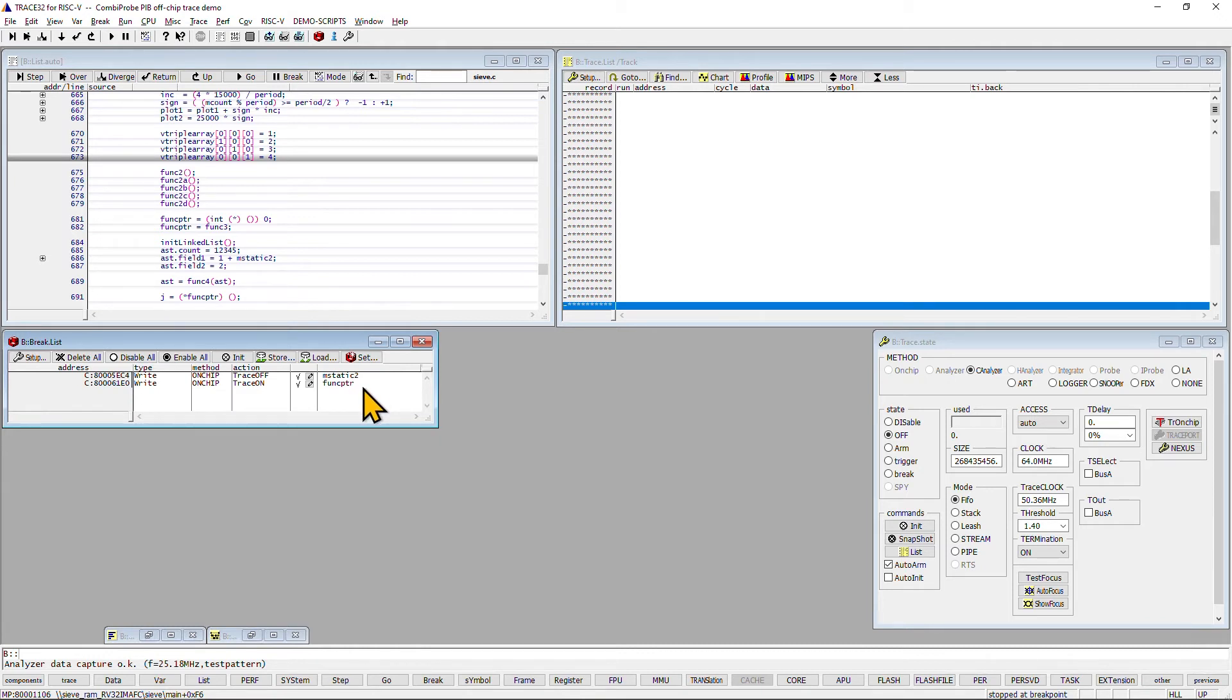Now we let the CPU run for a short period of time and then see that our trace buffer has received trace data.